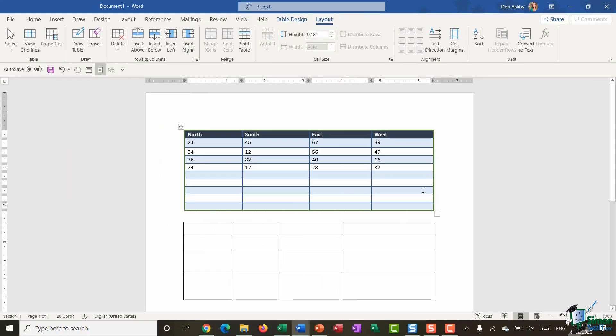The other ribbon we have is the Layout ribbon, where you can do things like insert rows, insert columns, merge cells, split cells, change the text direction, and the alignment of your text within cells.